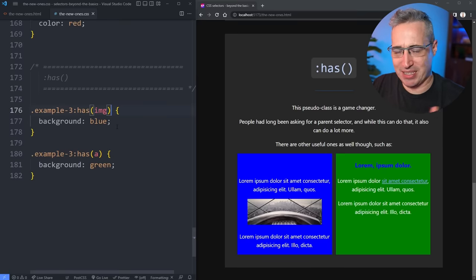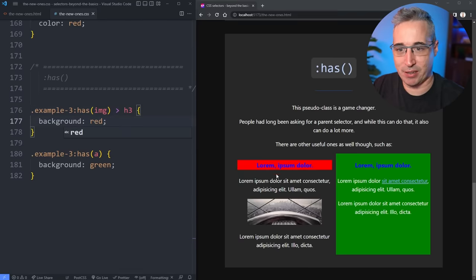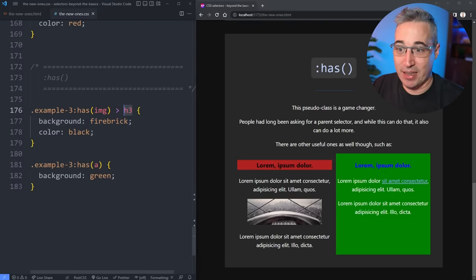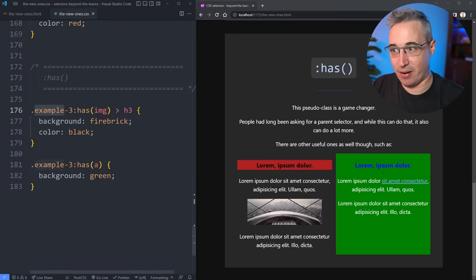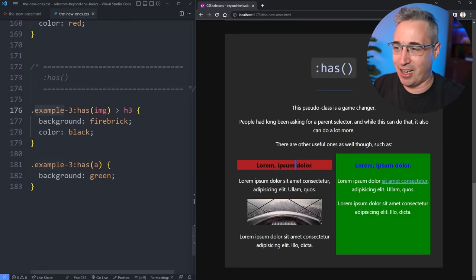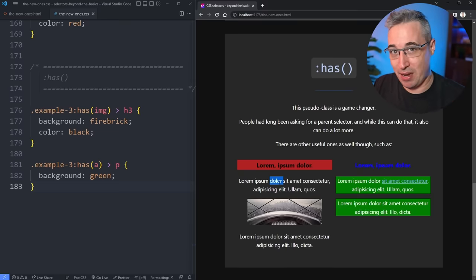We can make :has() even more powerful by combining it with a descendant selector. So .example-three:has(img) h3 { background: firebrick; color: black; } — we're selecting the h3 that's inside a parent which also has an image. Normally with descendant selectors you can select things that come after, but not before — now you can. You can also use it to select every element except the one you're targeting. :has() has some really amazing possibilities and this has just been a general overview of :is(), :where(), and :has().